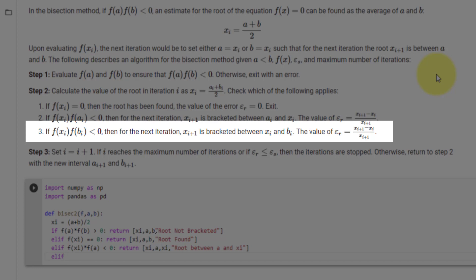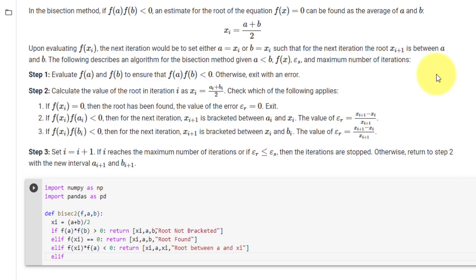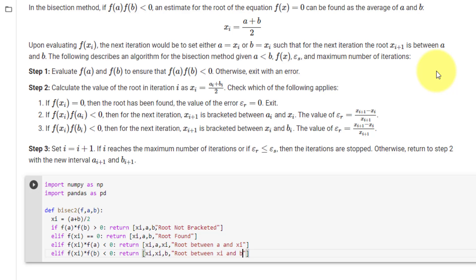Our last condition is if f(xi) times f(b) is less than 0, then the next iteration xi+1 is bracketed between xi and b. So here we will say elif f(xi) * f(b) < 0, then return xi, xi, b, and the message 'root between xi and b'.